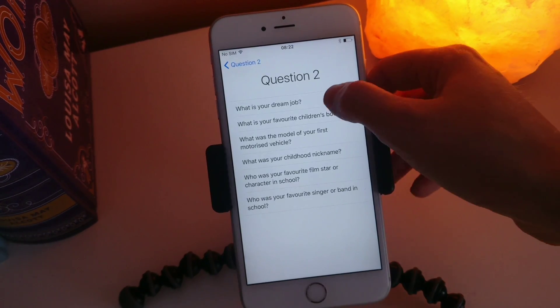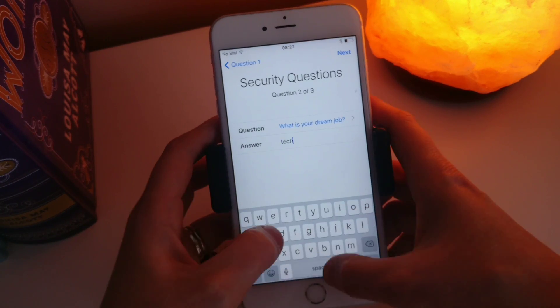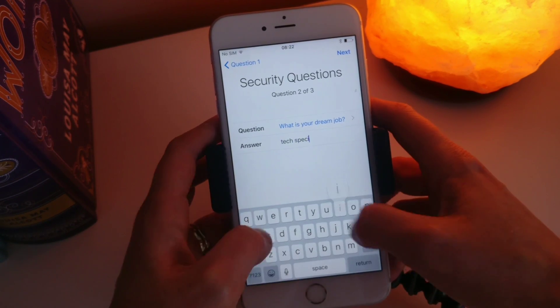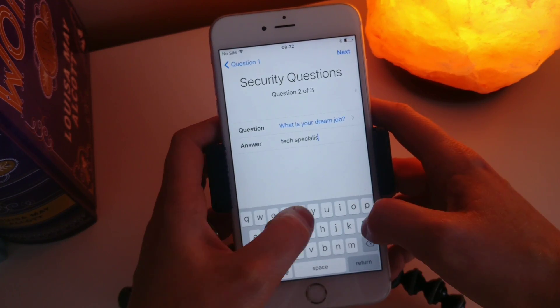Second question: What is your dream job? Let's just type in 'tech specialist'.